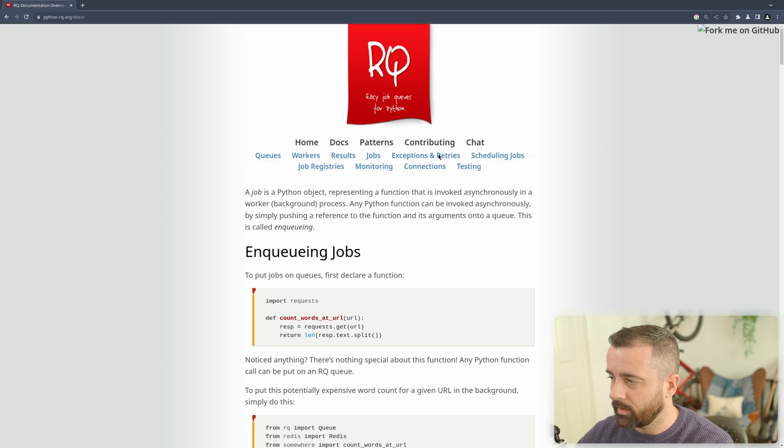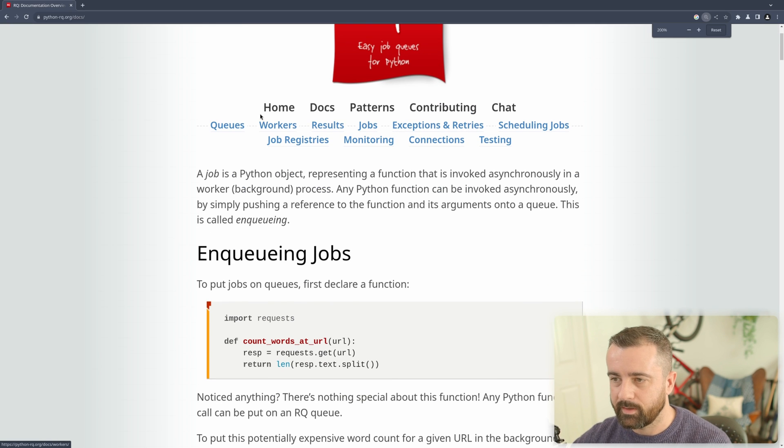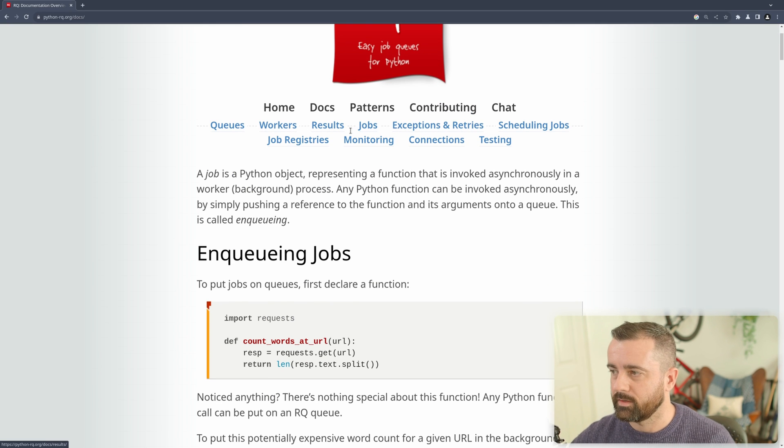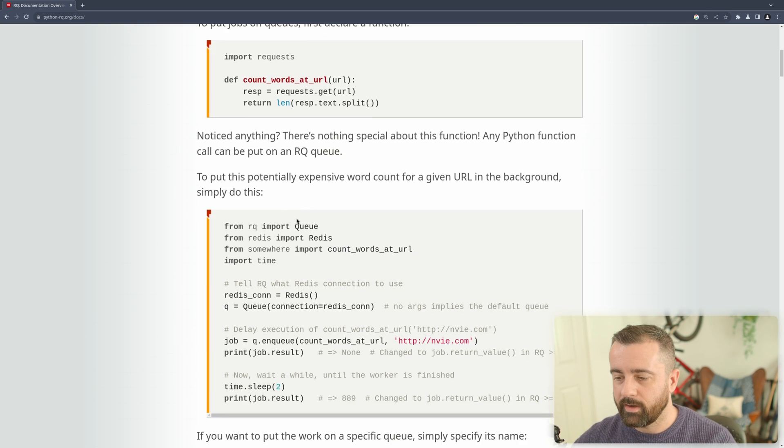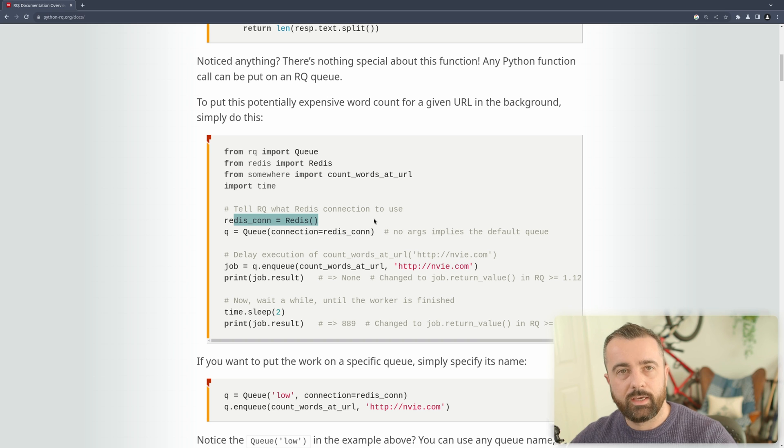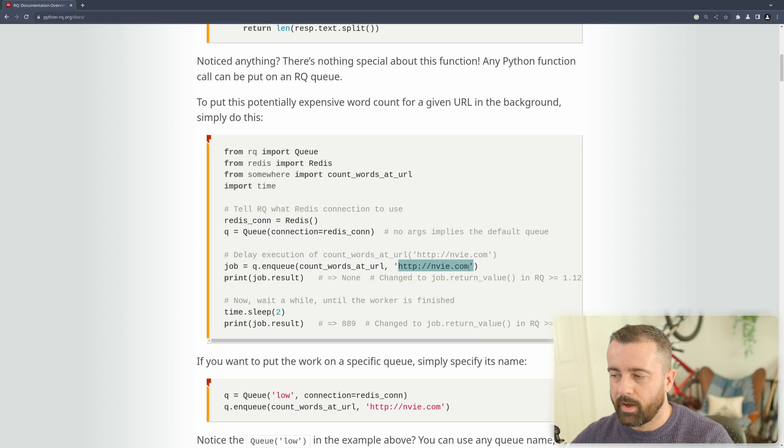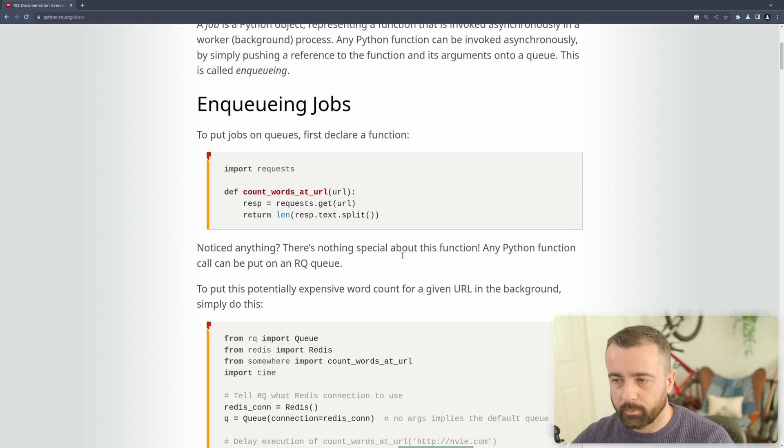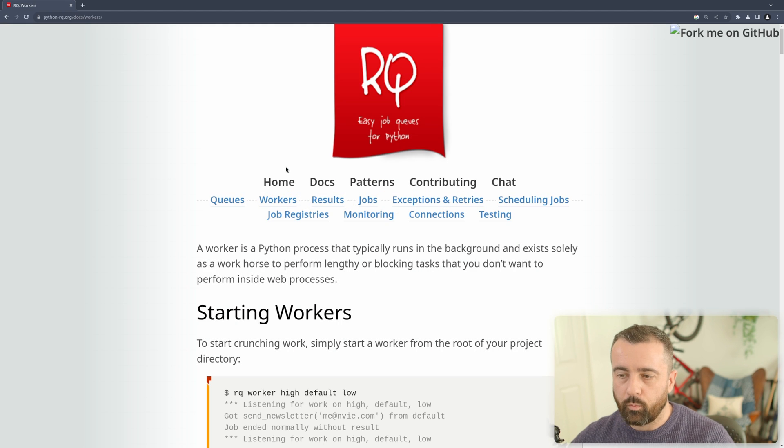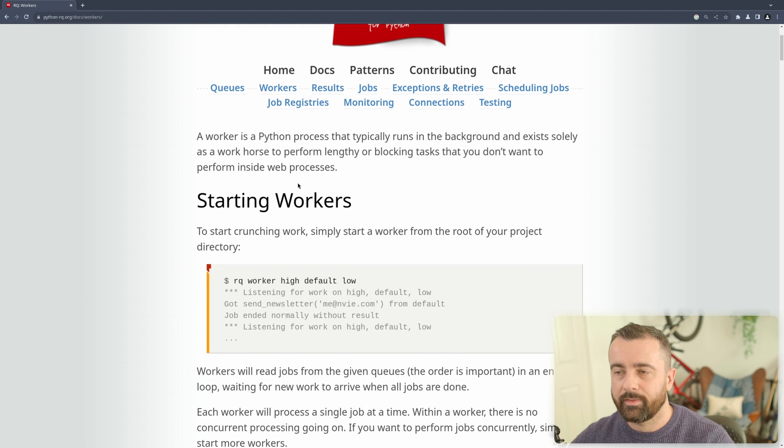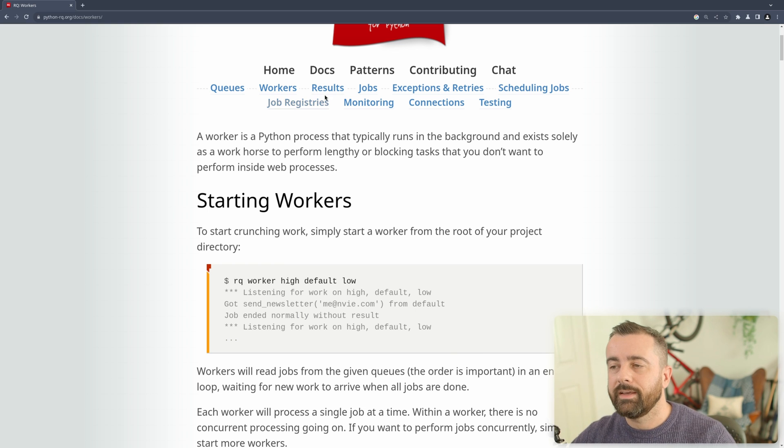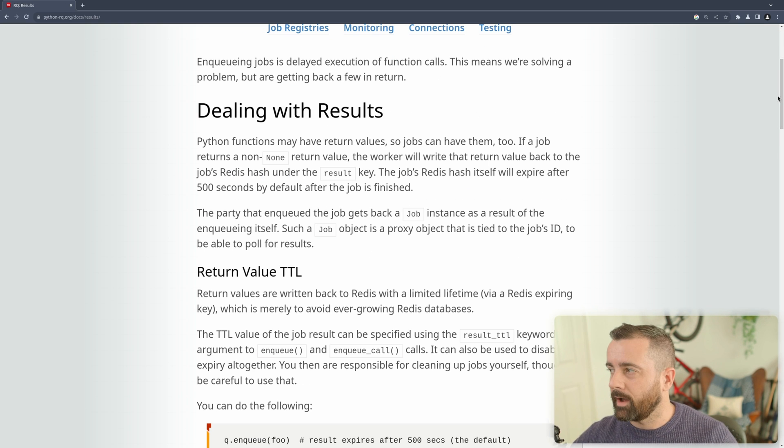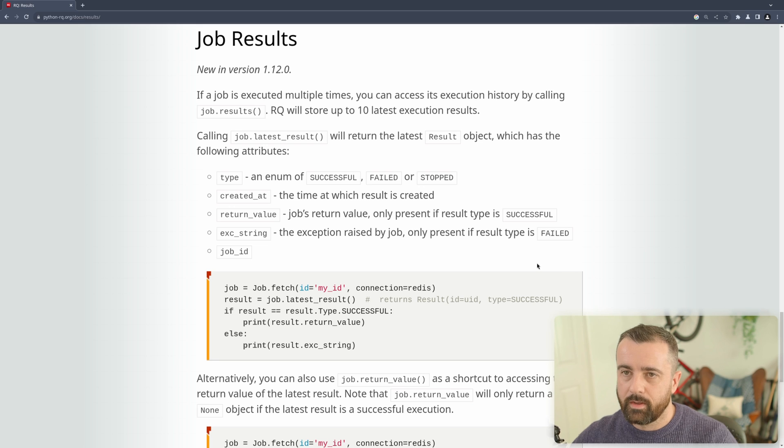So if we have a look at our queue here we see we have queues, workers, results and jobs essentially. So what we do is we create a queue in Redis. You can see here and then we give it jobs. Now in our case our job is going to be our scraper at the URL. We can do that and then the RQ workers will automatically pick that up. They will run that function with that URL in our case and we can then query back for the results.